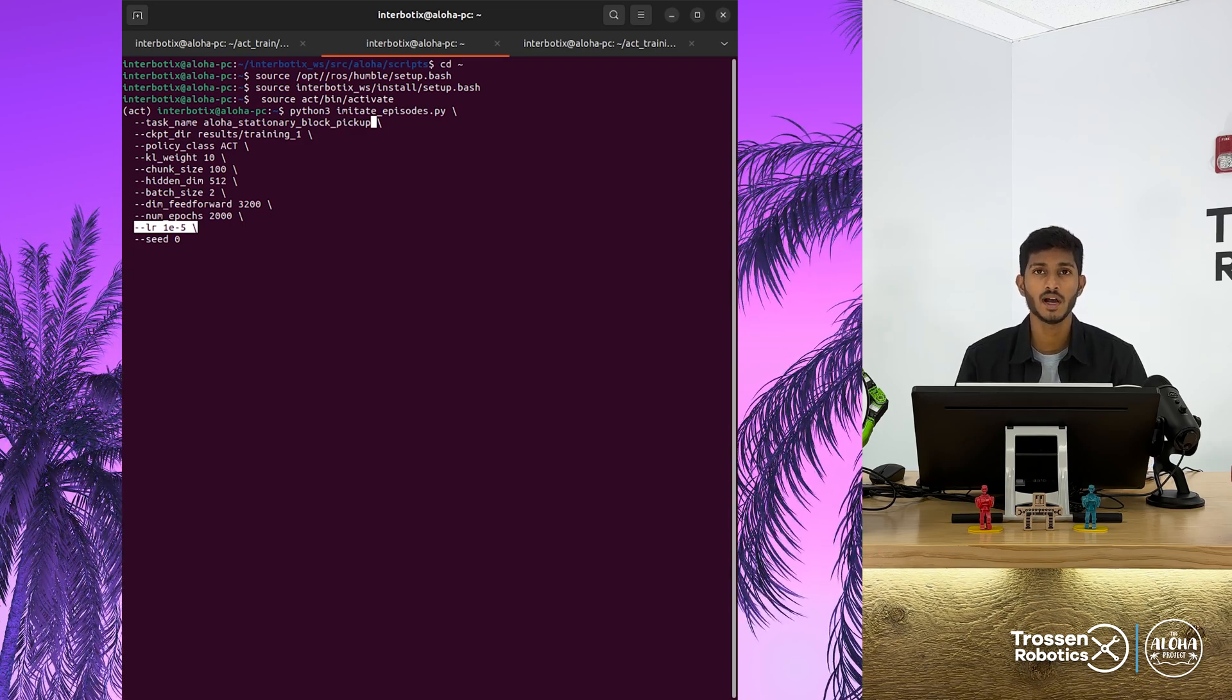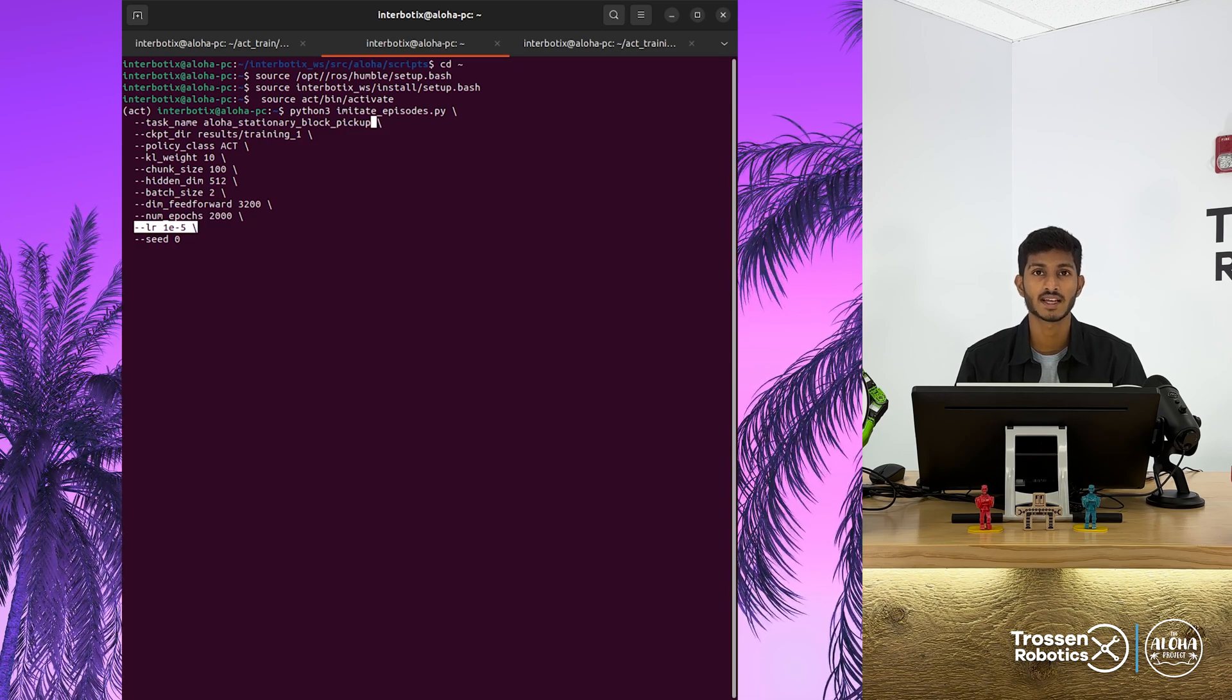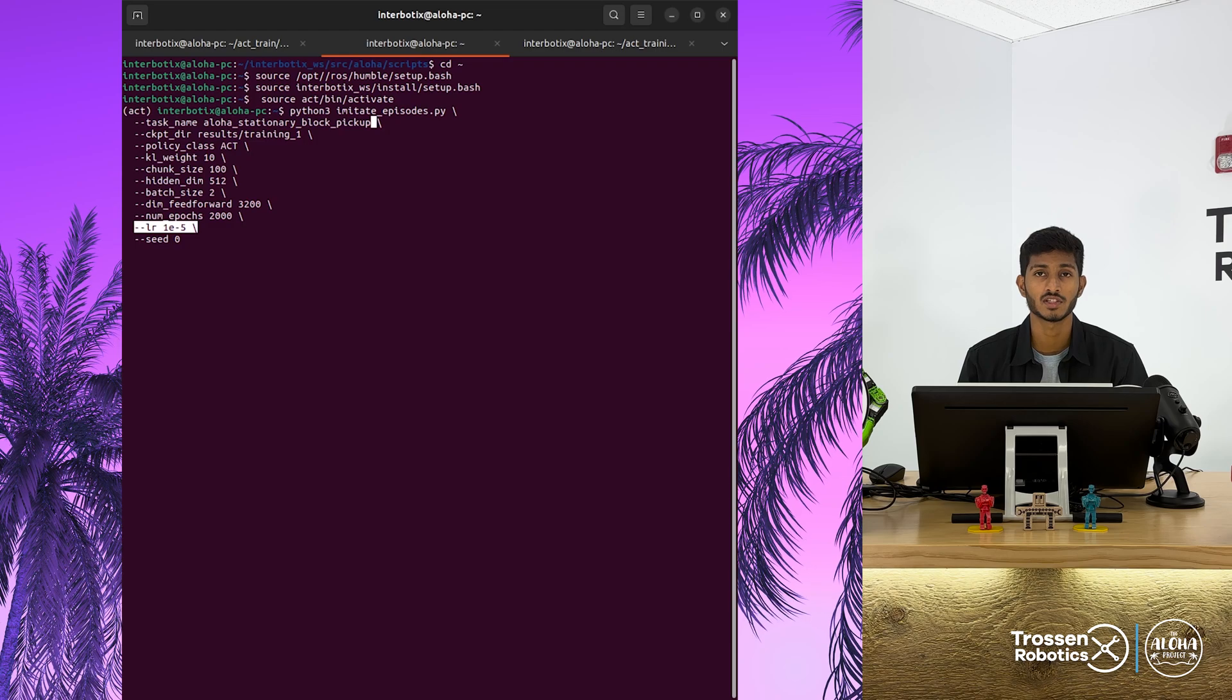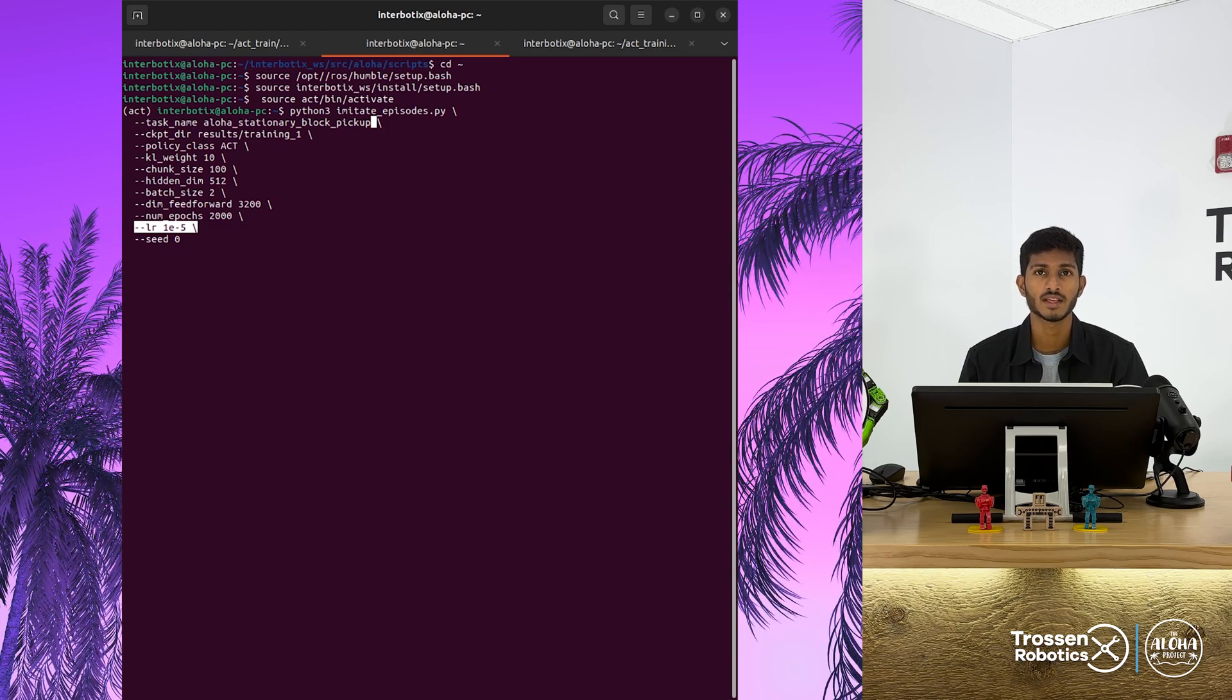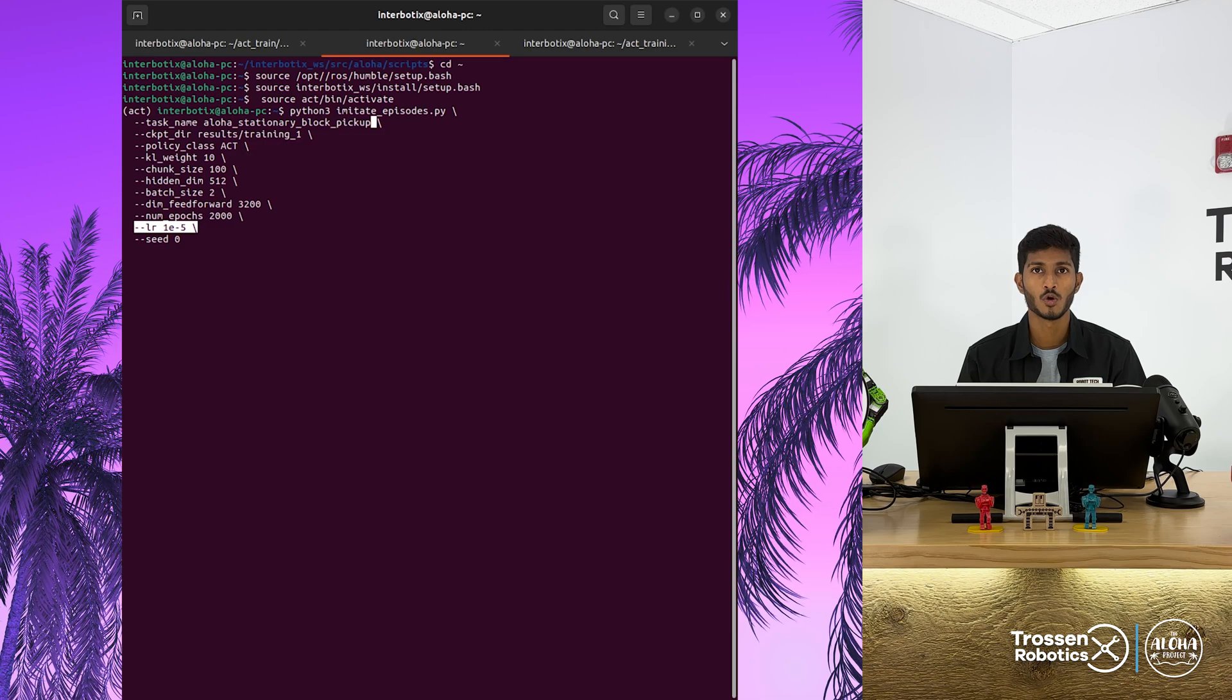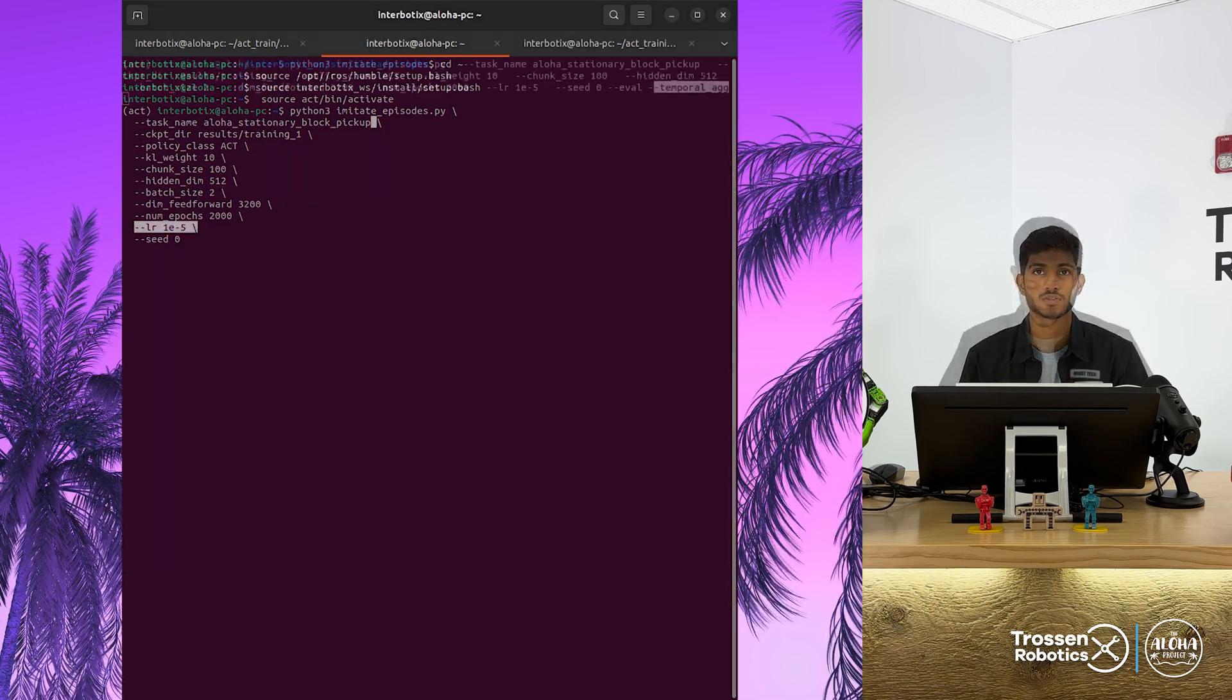We trained the model with the following parameters. The batch size is kept small with large number of epochs for better generalization. The training takes about four and a half hours on our system. Once the training is complete, we can start the evaluation process.